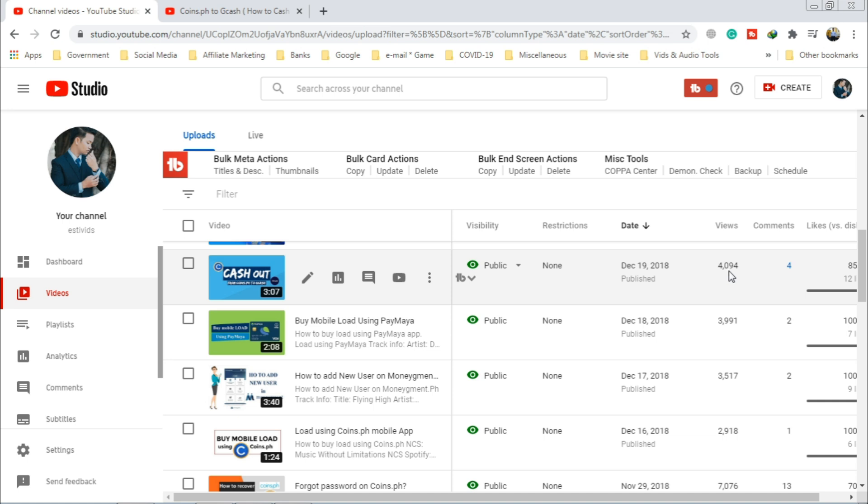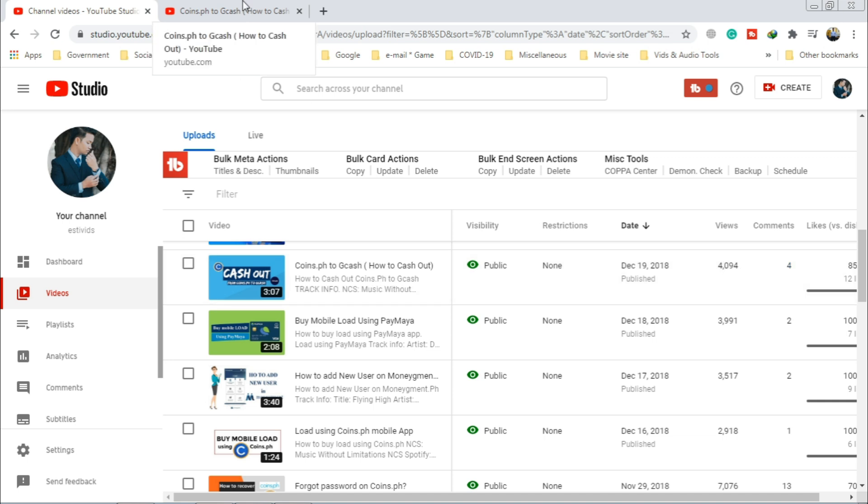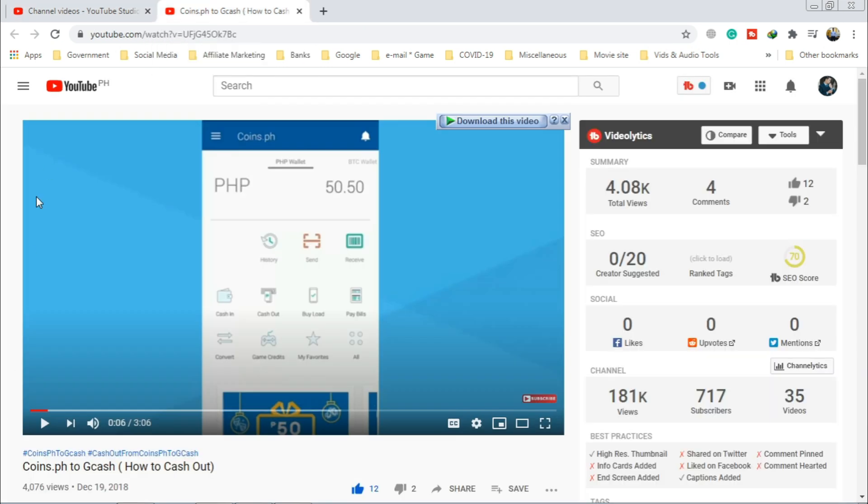Remember my view is 4094 only. Here is 4076, then refresh, then refresh.